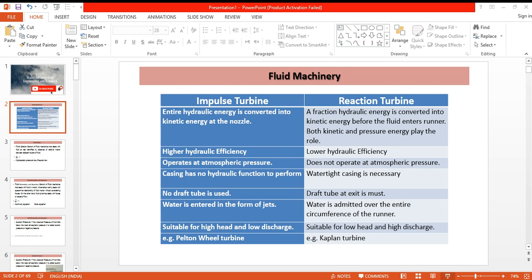The basic difference between them is that the impulse turbine is totally based on kinetic energy — the entire hydraulic energy is converted into kinetic energy at the nozzle that runs the blades or the runner. On the other hand, in reaction turbines, the entire hydraulic energy is not converted into kinetic energy; a fraction is converted into kinetic energy and the other into pressure energy. Both kinetic and pressure energy play a role in the reaction turbine.